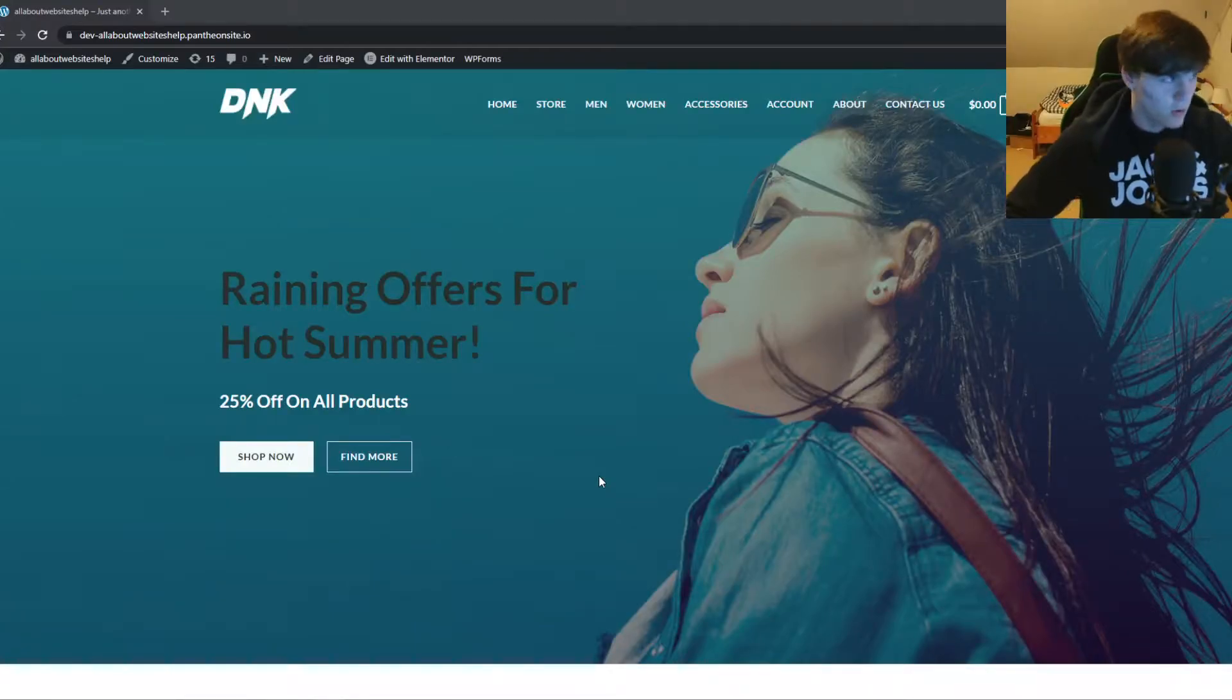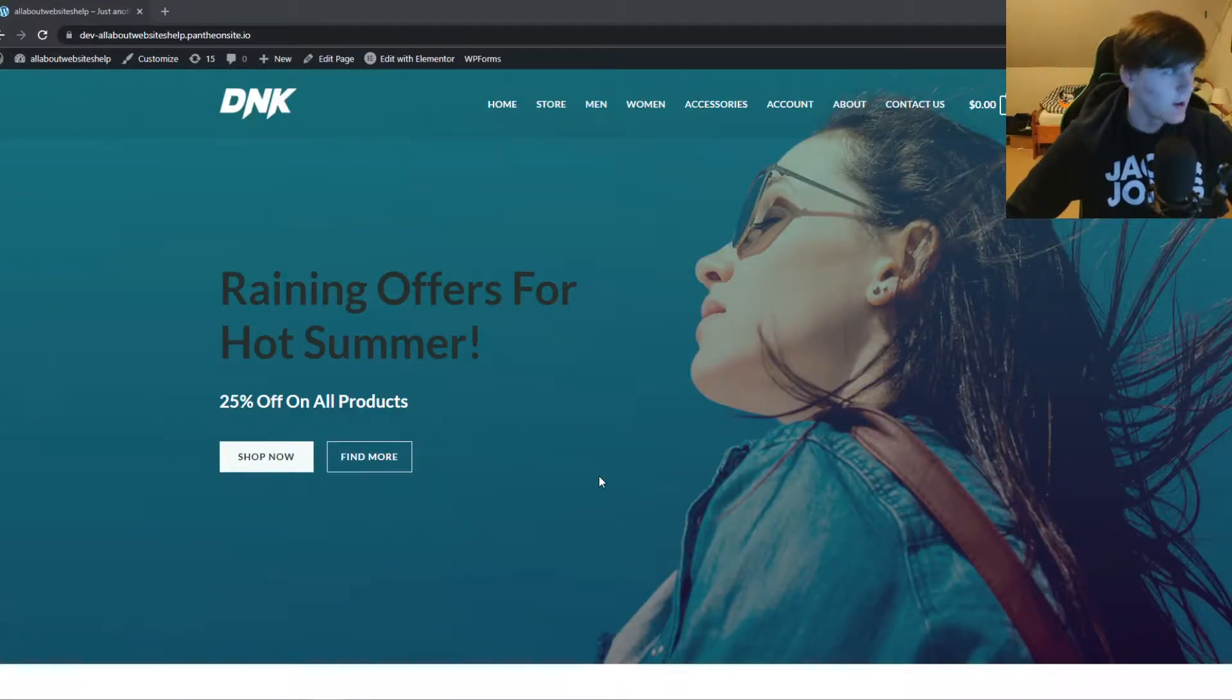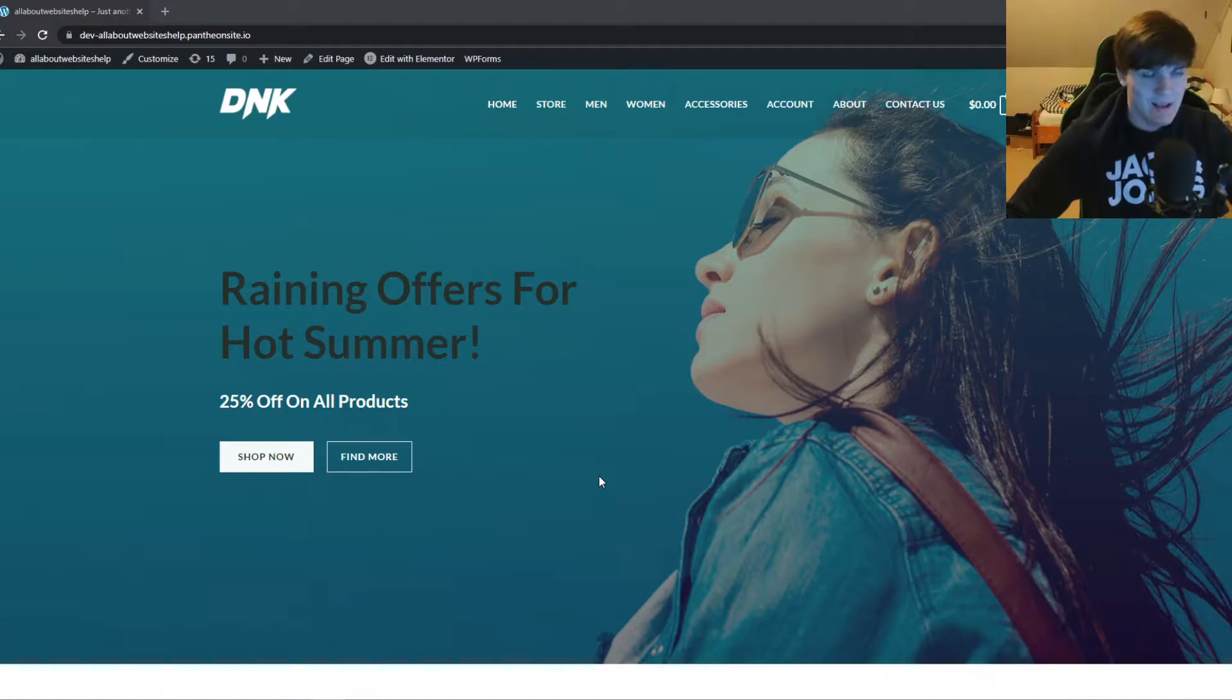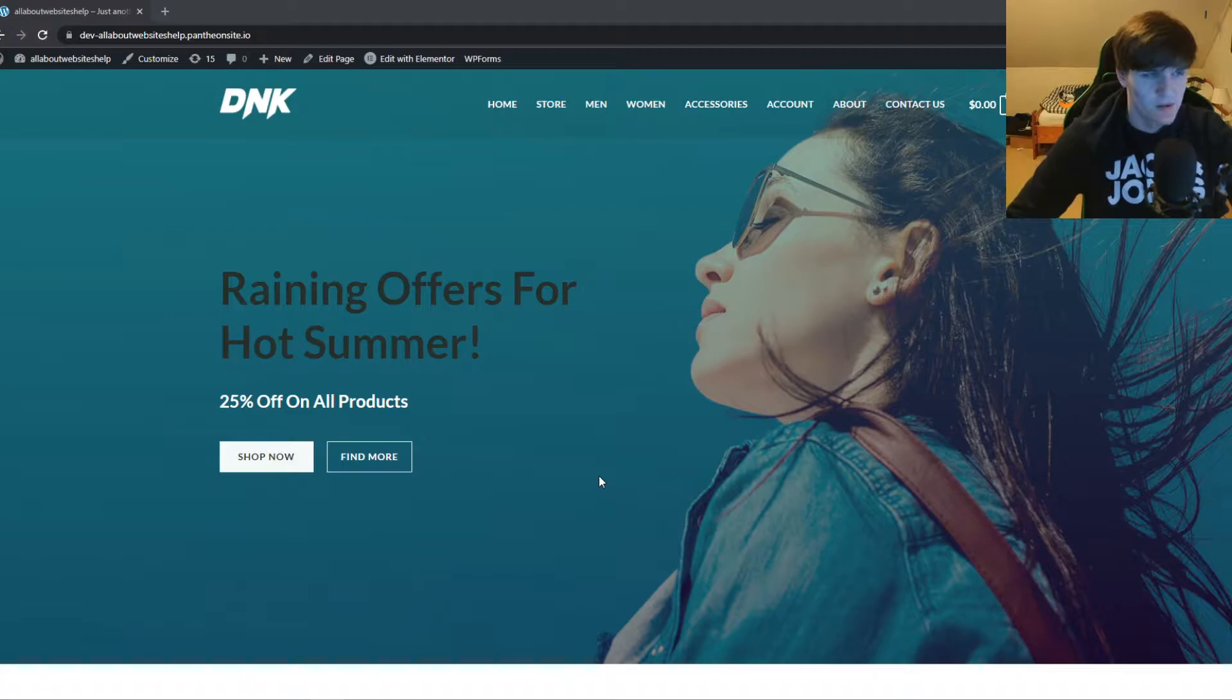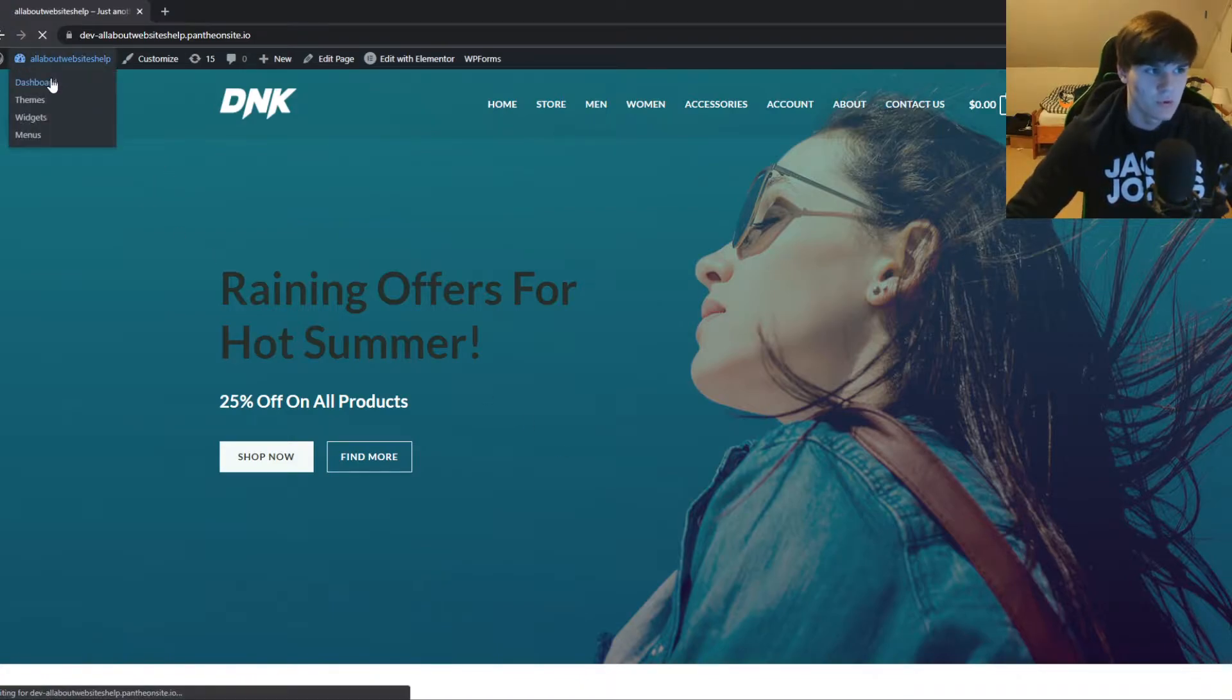In this video I'm going to show you the easiest way to remove author and date information from your blog posts on WordPress. This is super easy. What you want to do is go to your dashboard of your WordPress website.